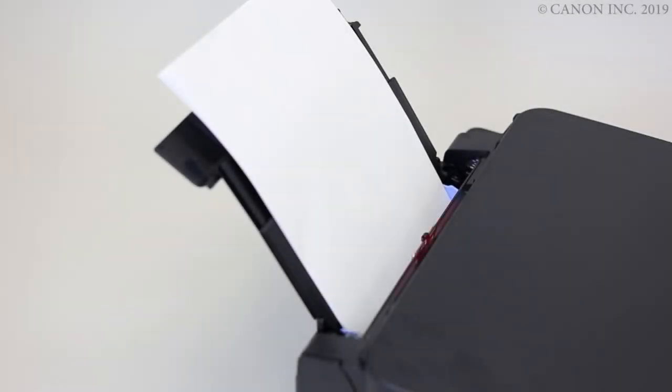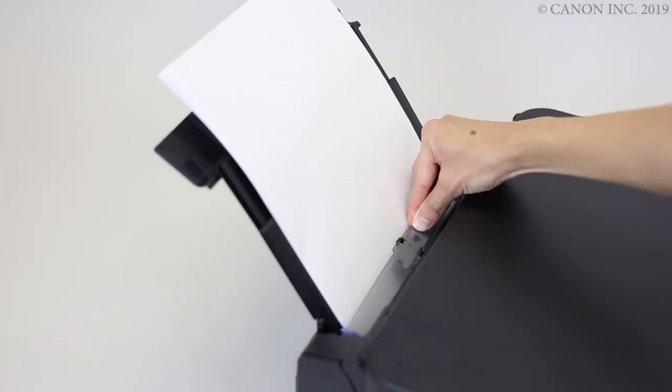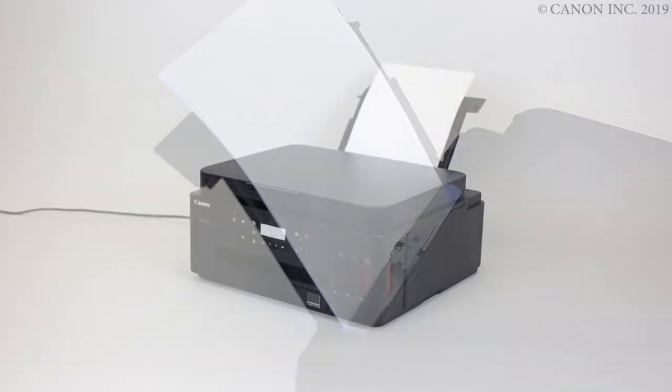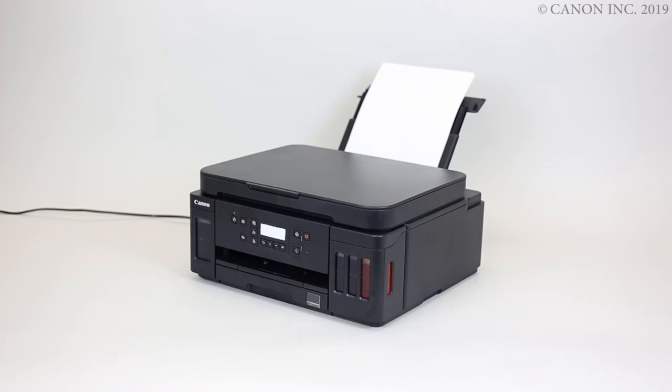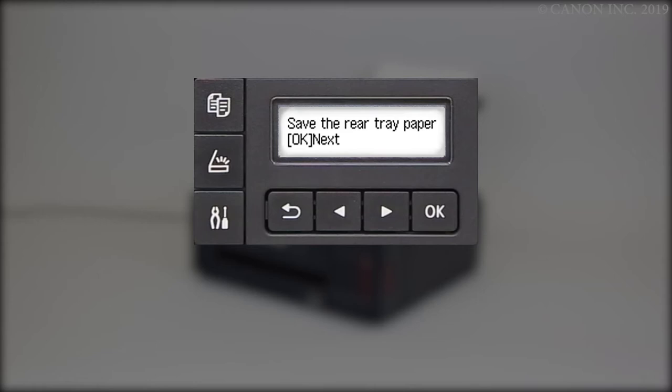Close the feed slot cover. The paper information registration screen appears. Use the right or left arrow to match the paper size and type, pressing OK after each selection.